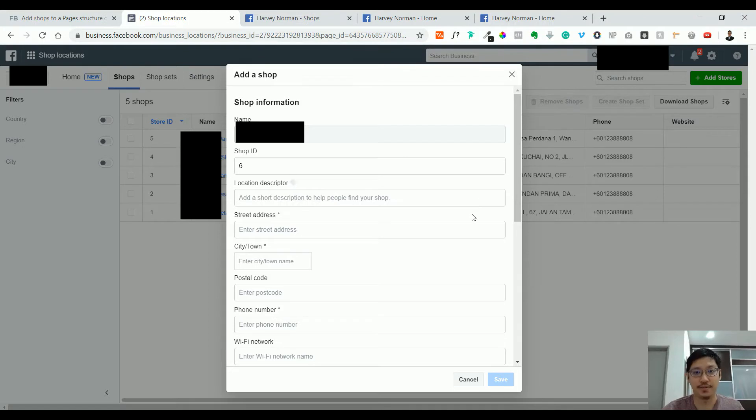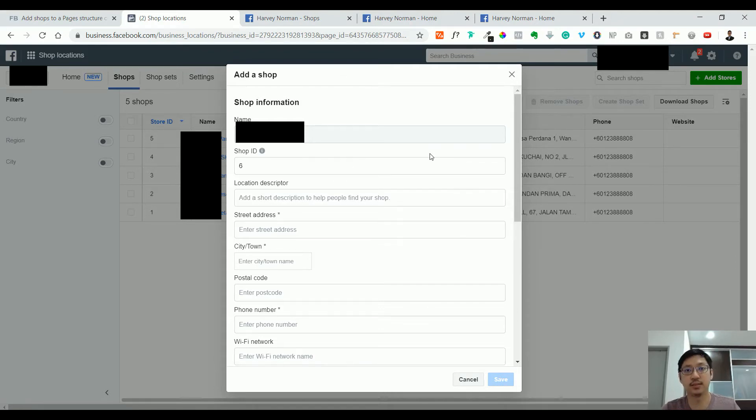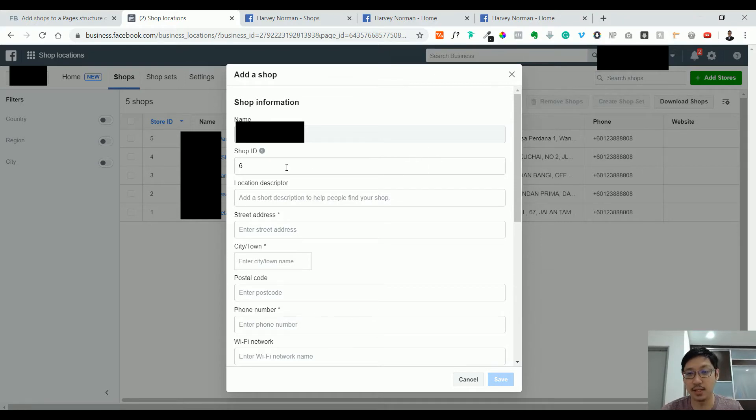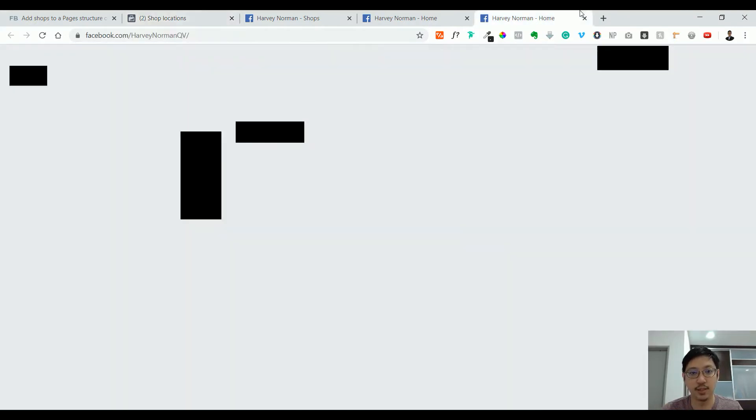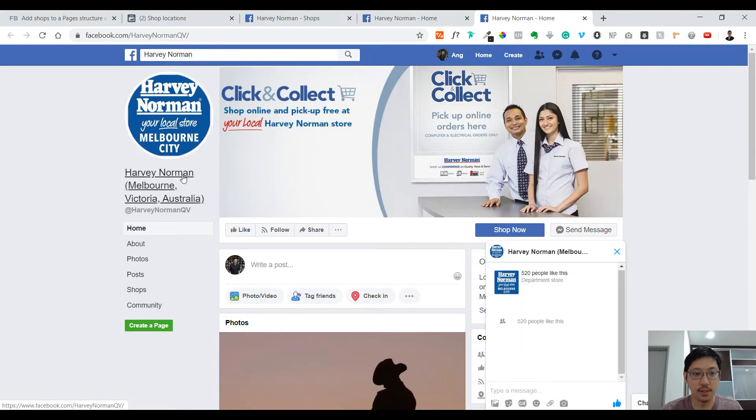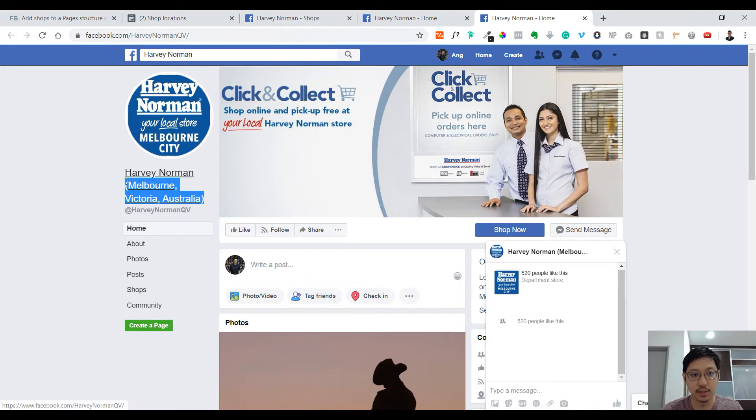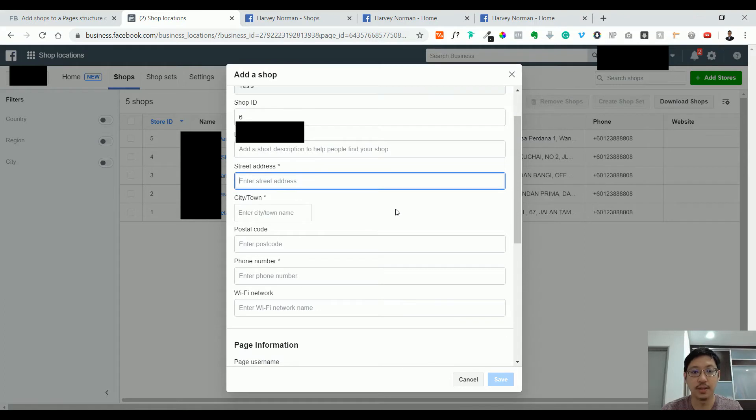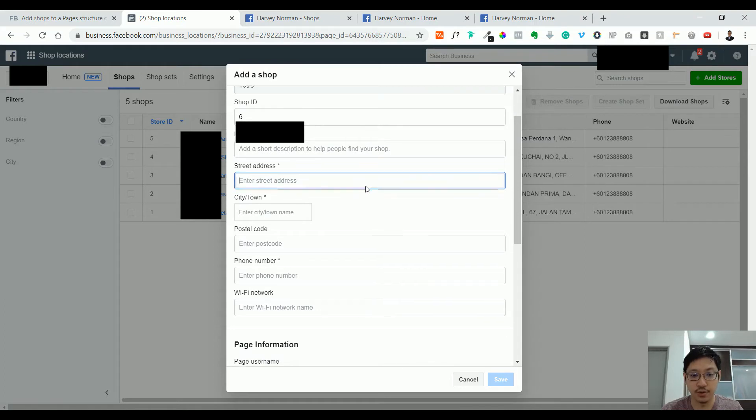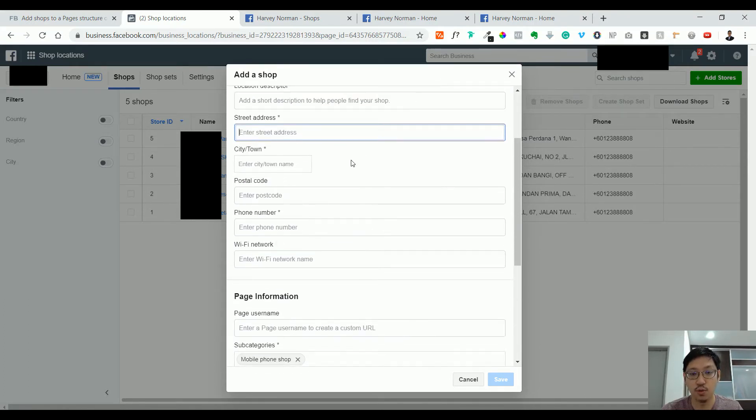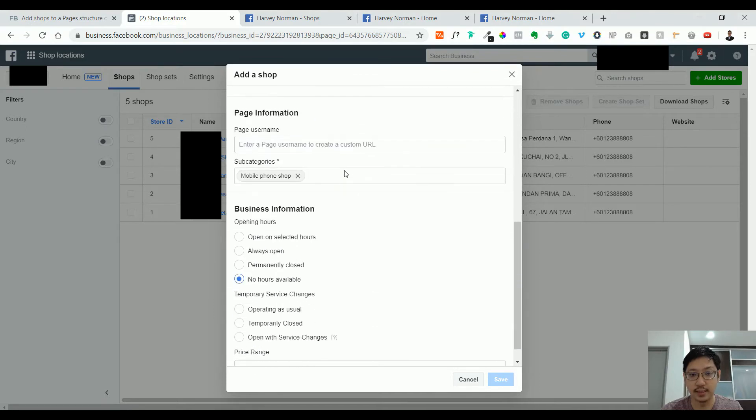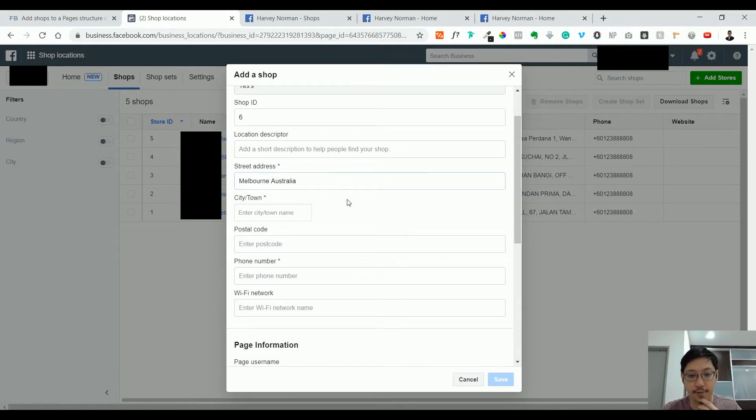I've added some of the stores, a total of four of them, and I just want to go through and review the adding process because it's not as simple as it seems. As you can see, the shop ID—you can just put any running number. Then the location descriptor, for example, for this one I put Melbourne, Victoria, Australia. This is the location descriptor. Street address is quite accurate. The moment you put in a street address, the address will show quite closely to where it is. For example, I just put Melbourne, Australia.